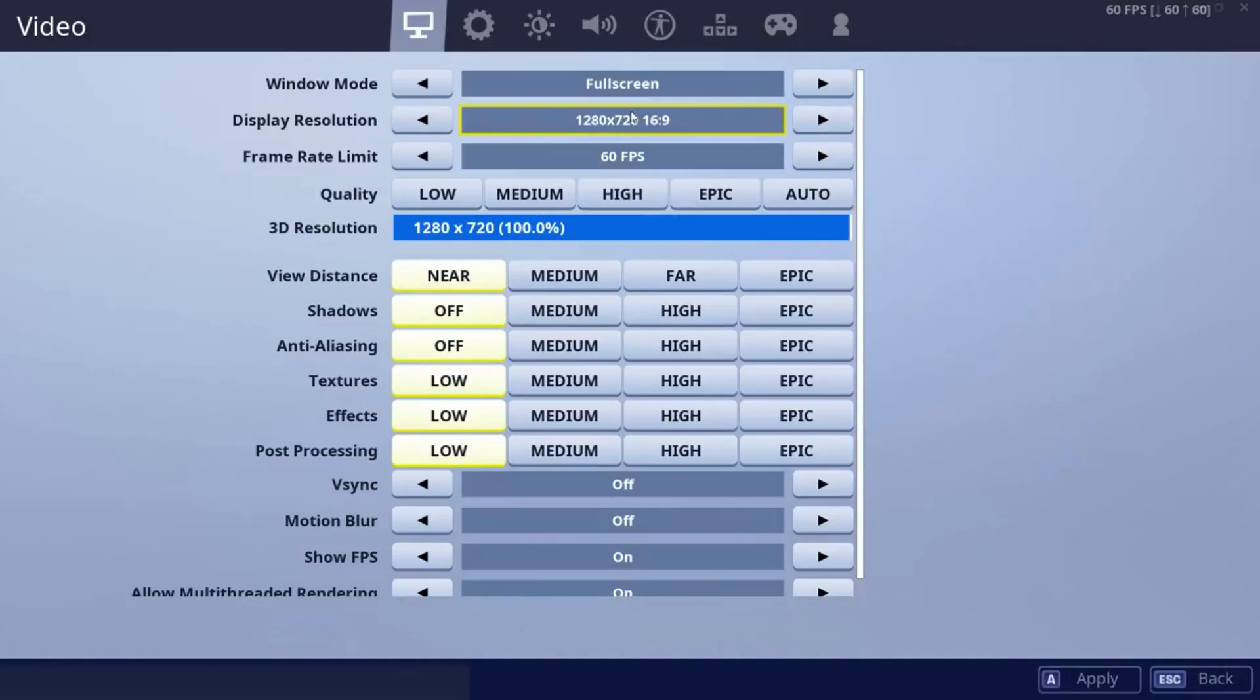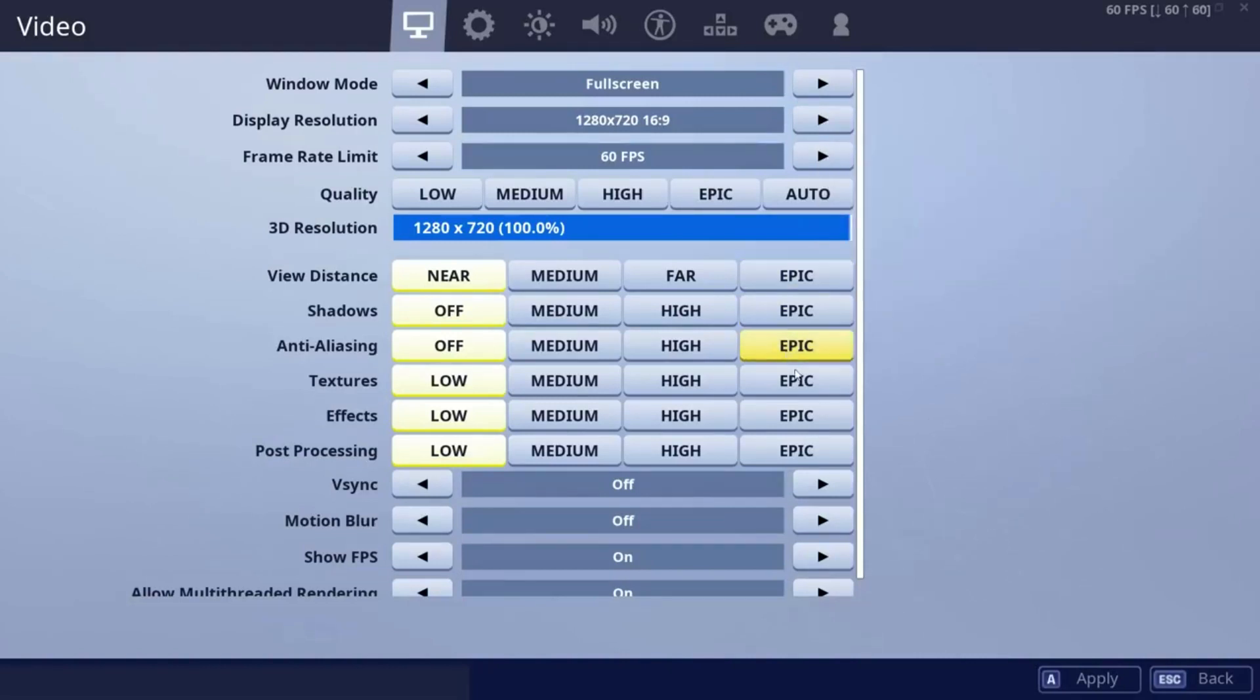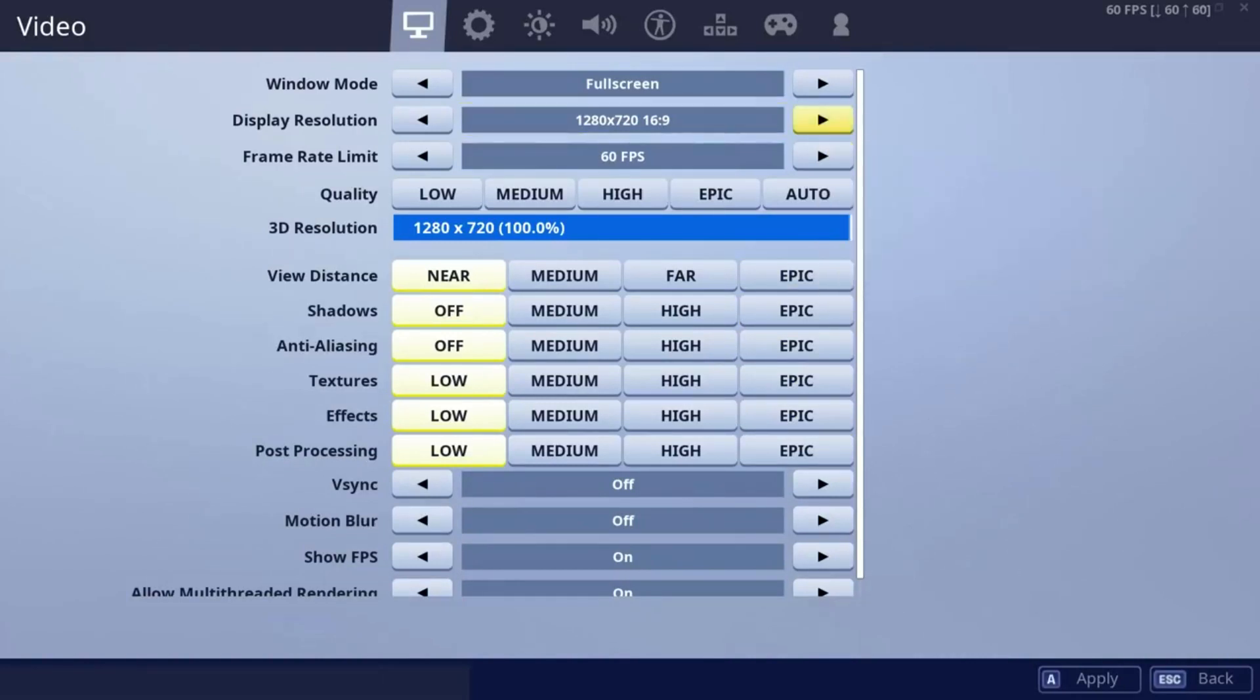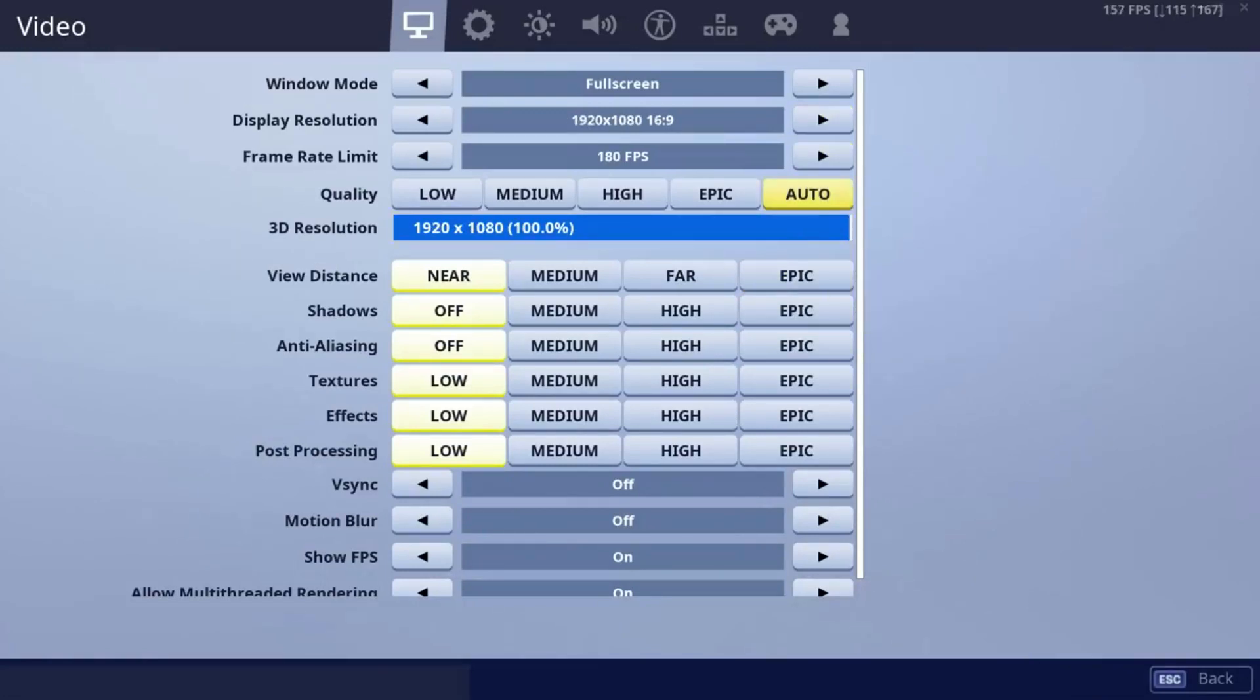Dropping your display resolution substantially increases your FPS, but it does reduce your graphic visual quality by a lot. It just makes your game have fewer pixels to show, ultimately increasing your frames per second.